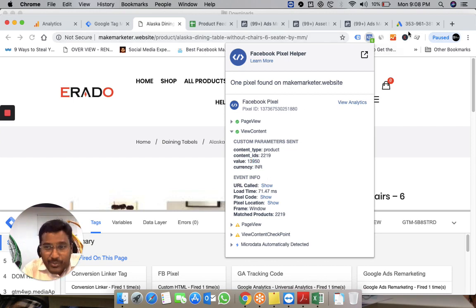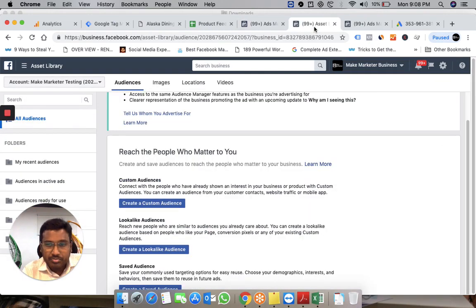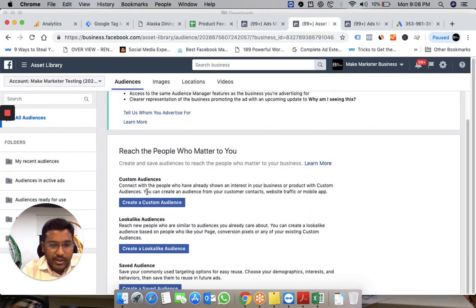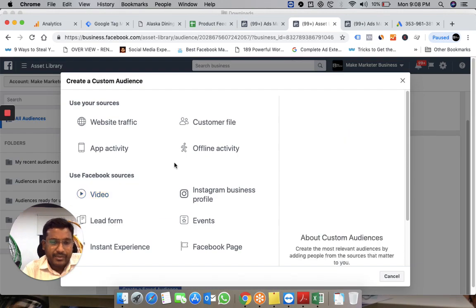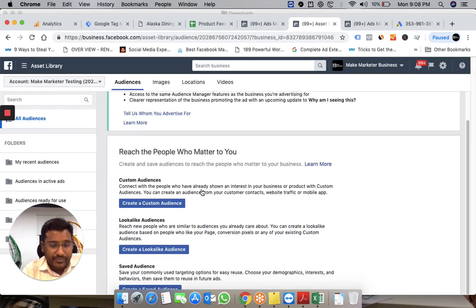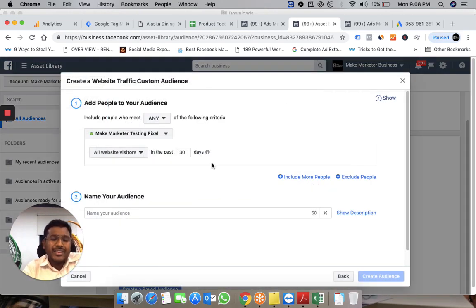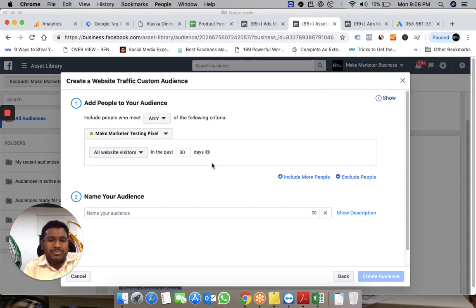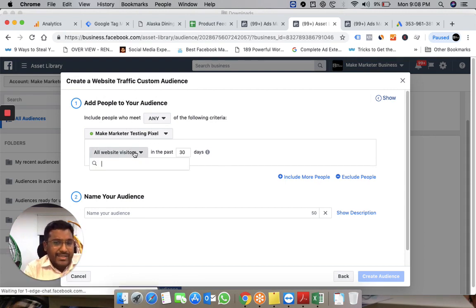The deal is this: when you come to Facebook and create a custom audience using website traffic, generally you create audiences based on the predefined options you get when you select the pixel.